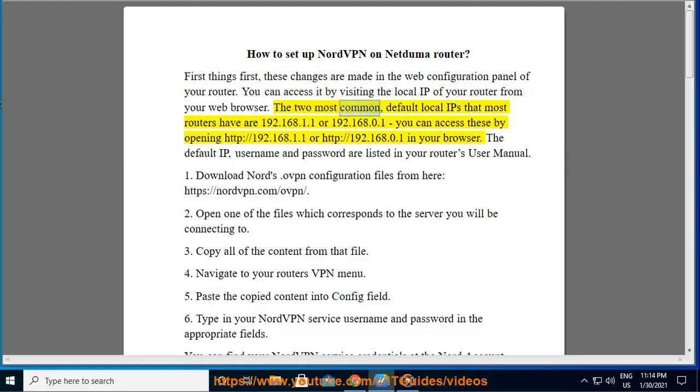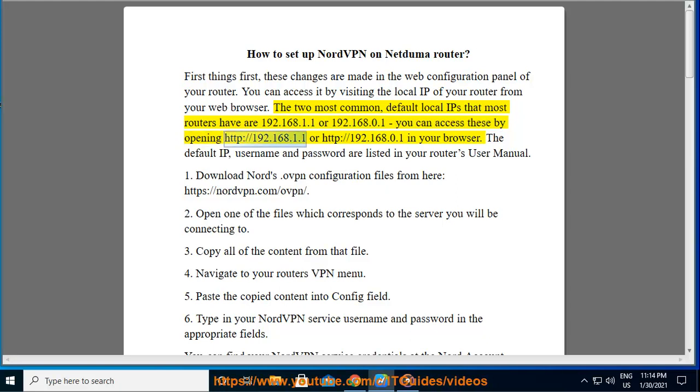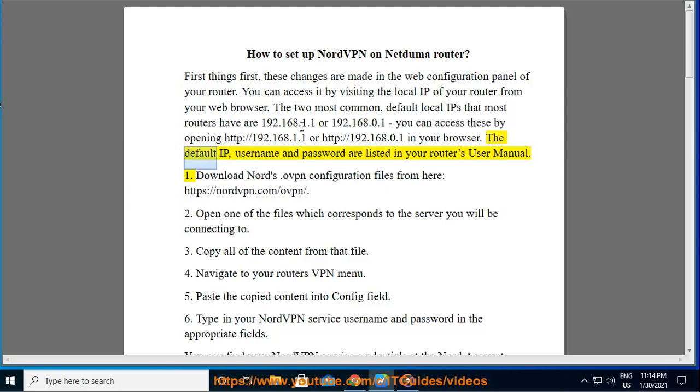The two most common default local IPs that most routers have are 192.168.1.1 or 192.168.0.1. You can access these by opening http://192.168.1.1 or http://192.168.0.1 in your browser. The default IP, username, and password are listed in your router's user manual.